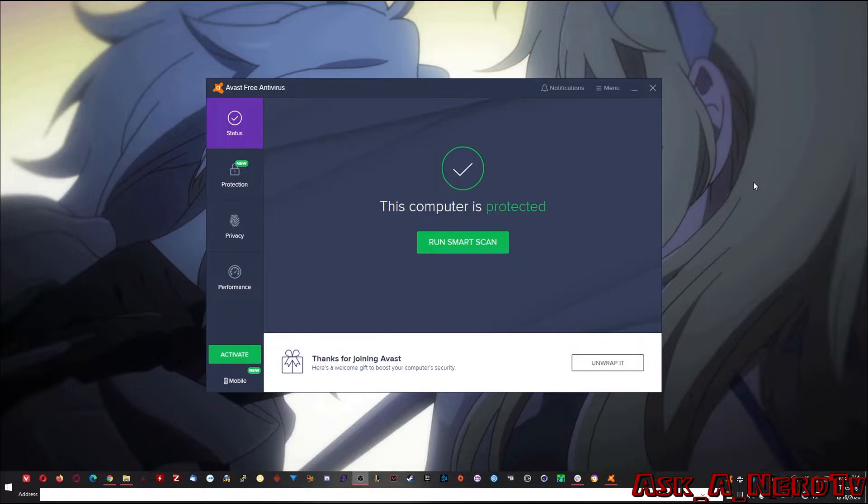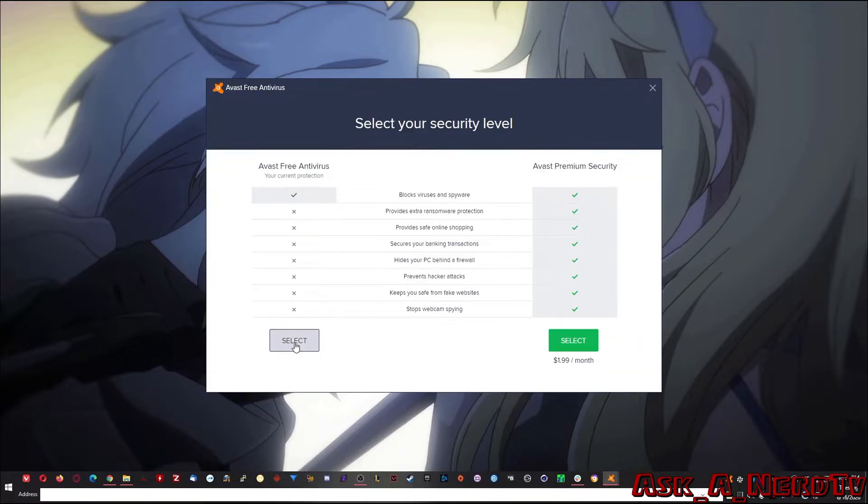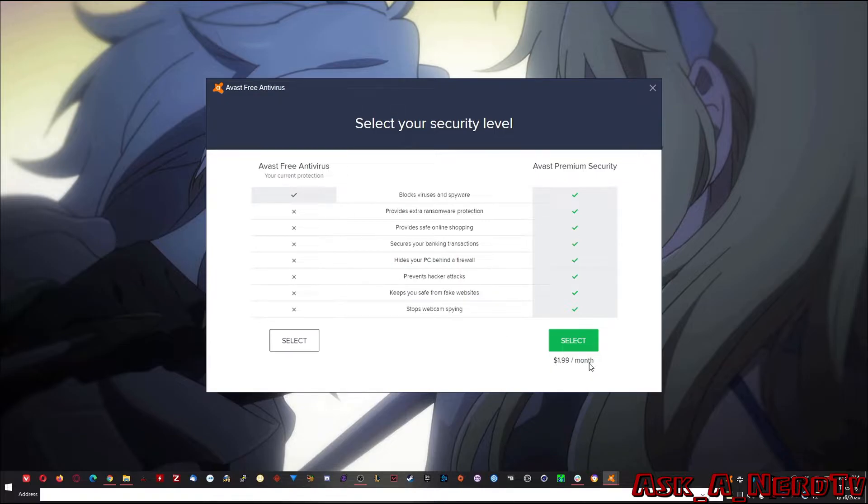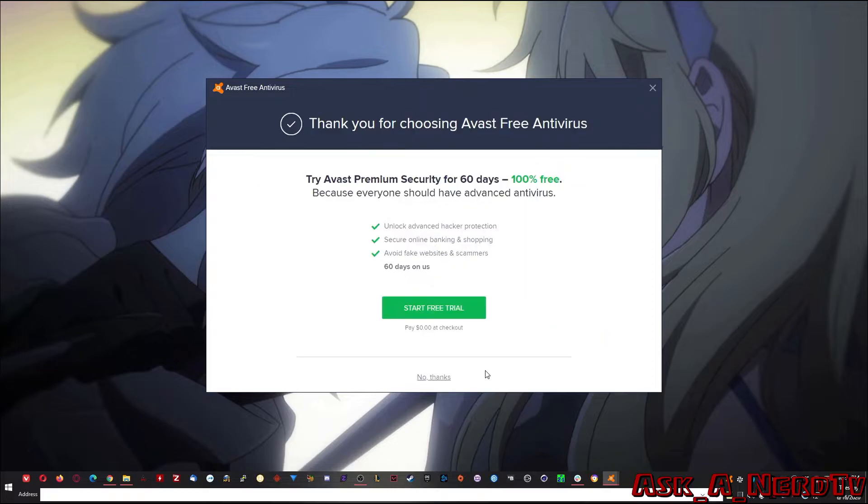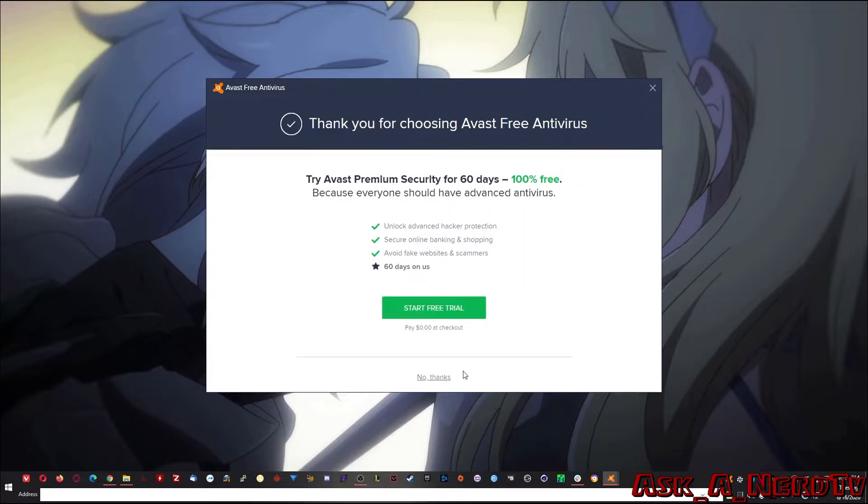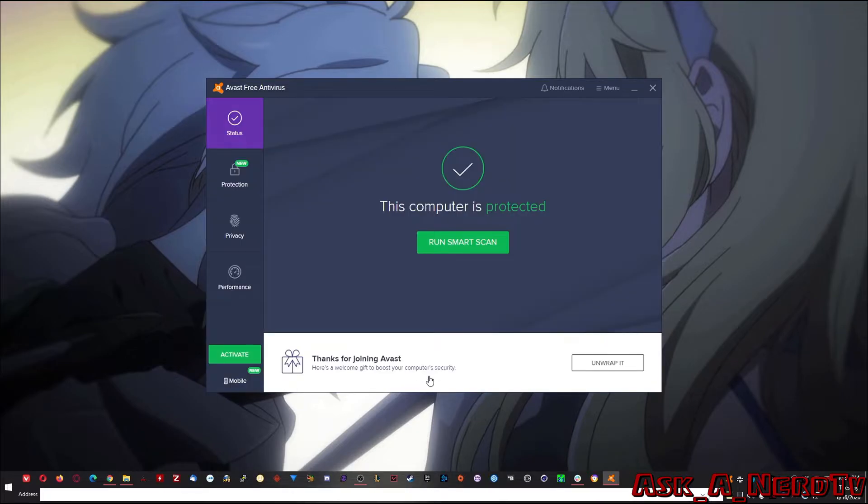So the first thing about this is that you'll need to activate it. And if you just want free, if you want to pay for it, two bucks a month. That's not too bad. $24 a year. Can't complain about that. But anyway, if you just want free, go ahead and select that. You'll go ahead and click no thanks. And now you're good to go.